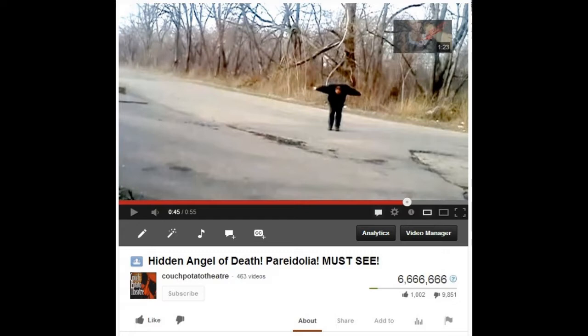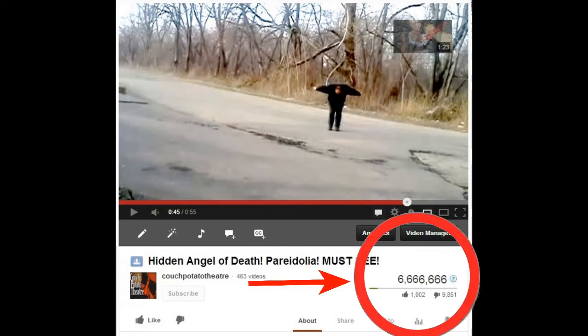My friend Matt of the Triangle channel noticed that one of my most popular videos was rolling over to all sixes, and he wanted me to do a screenshot of it. I managed to catch that screenshot of 6,666,666 views for him.